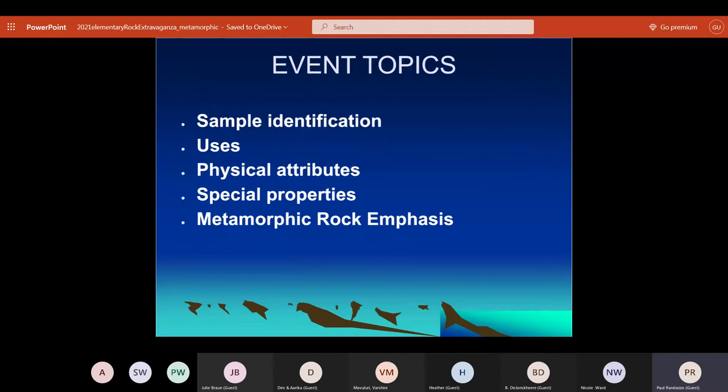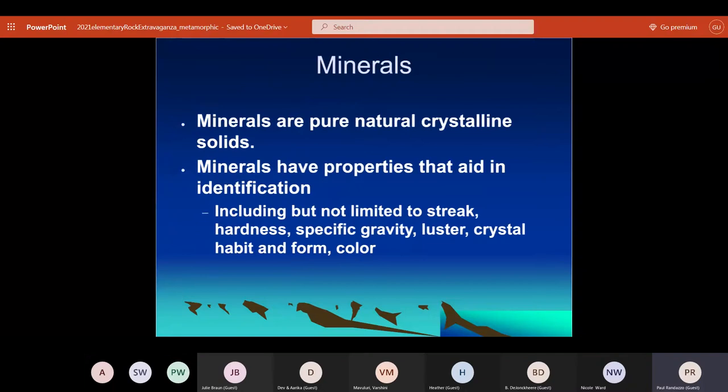The topics in the event itself are identification of samples — that's actually probably half of the event. The other half would be the things we do with rocks, their properties and things that they have. And this year is a metamorphic rock emphasis, which I will elaborate on in a minute.